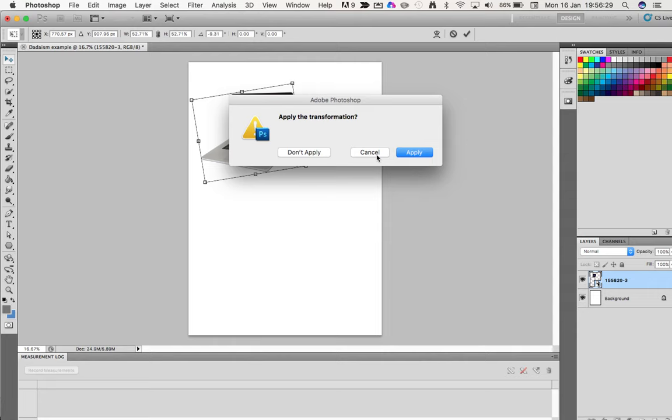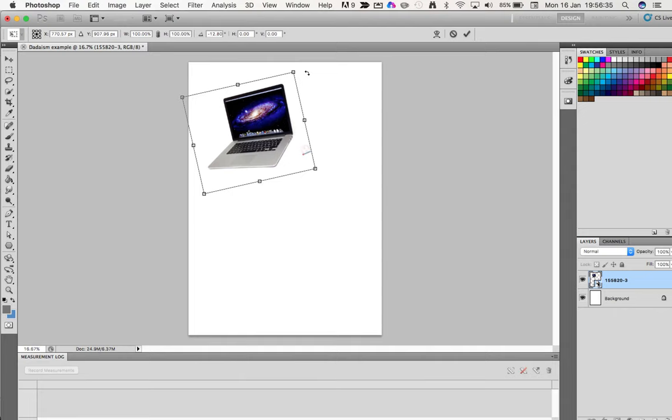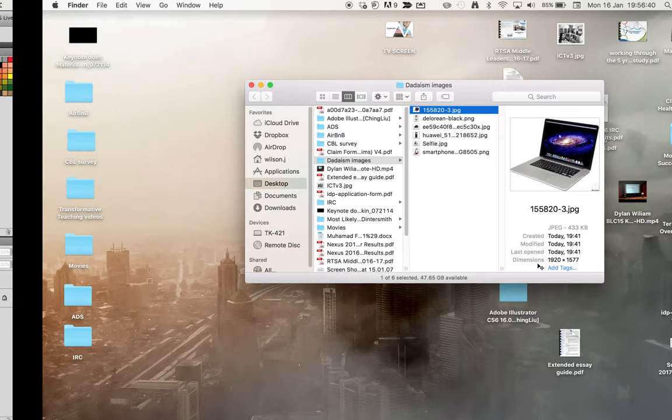Resize it a bit more, and then when I click here it asks me again to apply the transformation. Do I want to do that? Yes. Let's just rotate it a little bit more. Click off and apply. There we go, it's rotated a bit more.